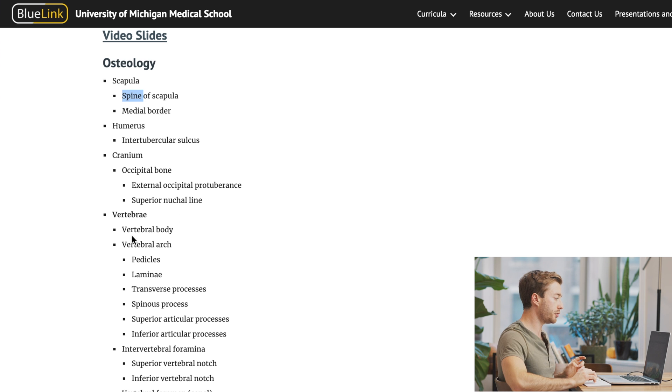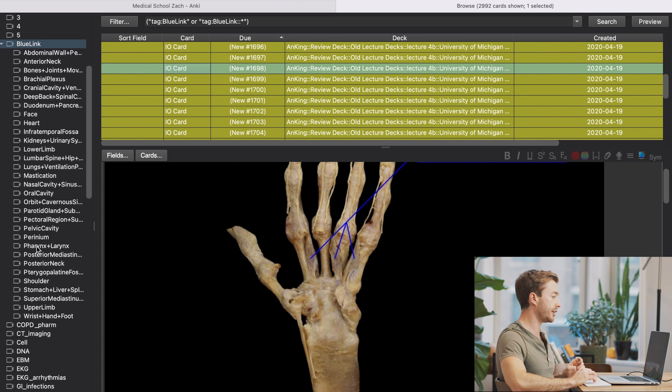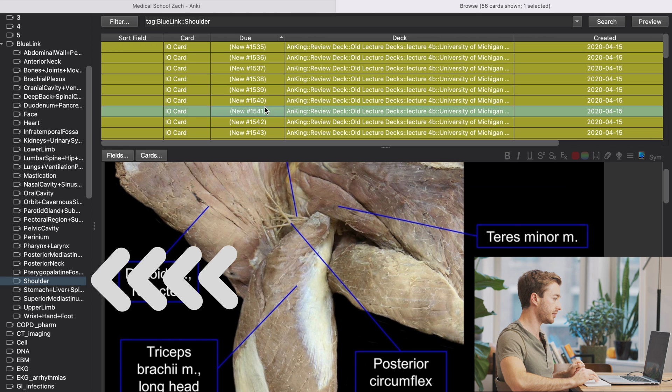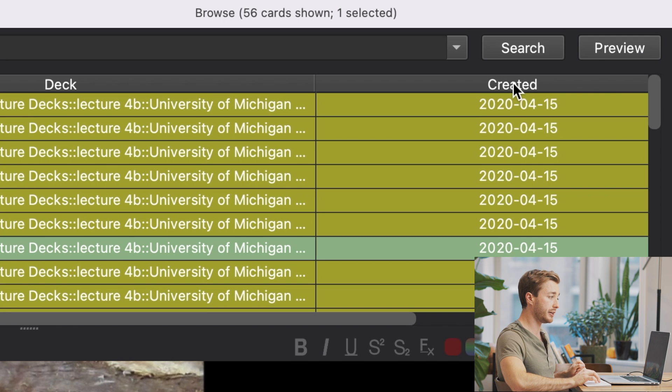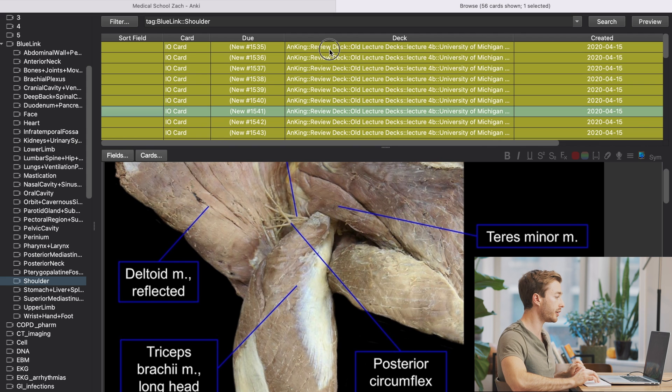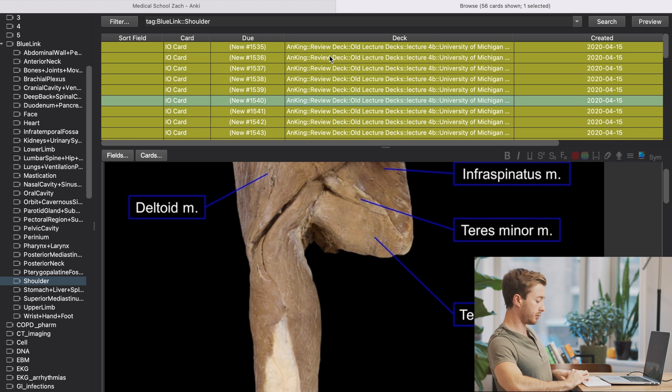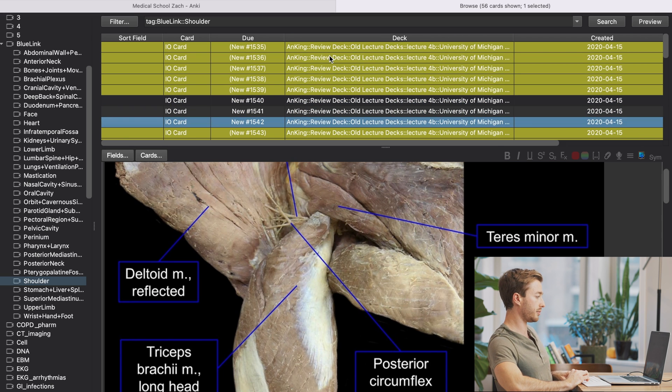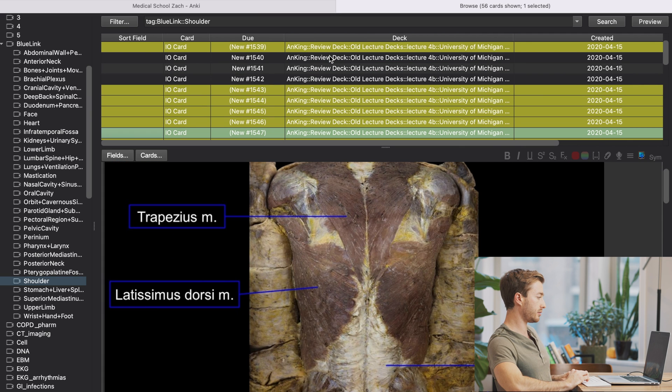And then what I would do is go through this list and compare it side by side with the Michigan anatomy deck. So let's say we need to learn about the shoulder and the scapula. I'd sort by date created on the top right here, because they're created in a logical order. And I'd go through these and see, okay, I probably need to know this. So I'll unsuspend, command J.